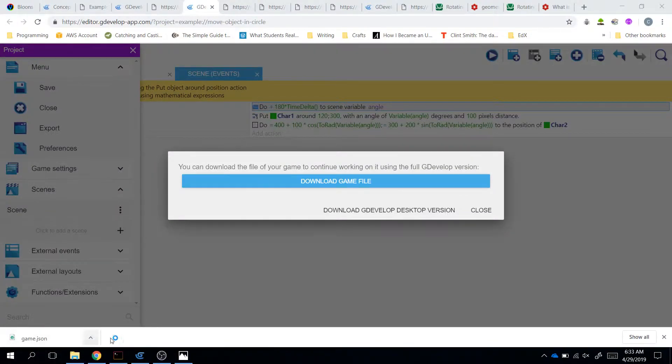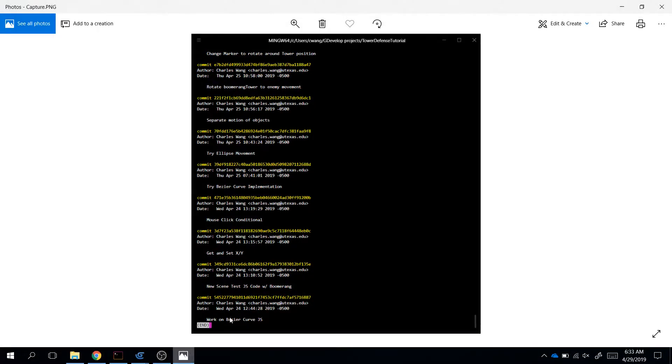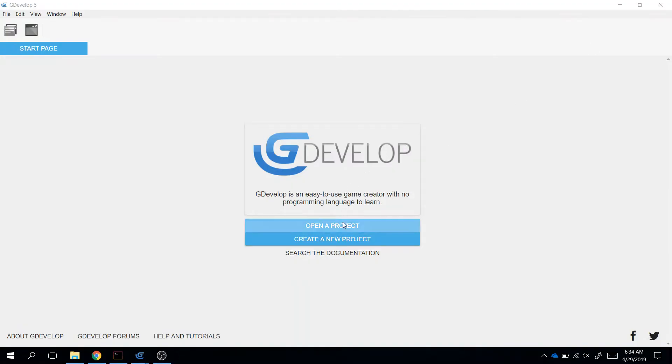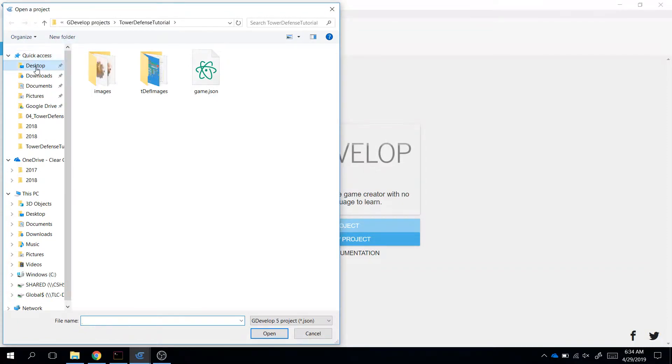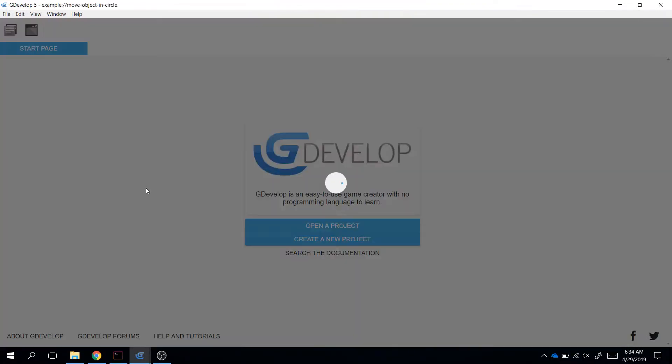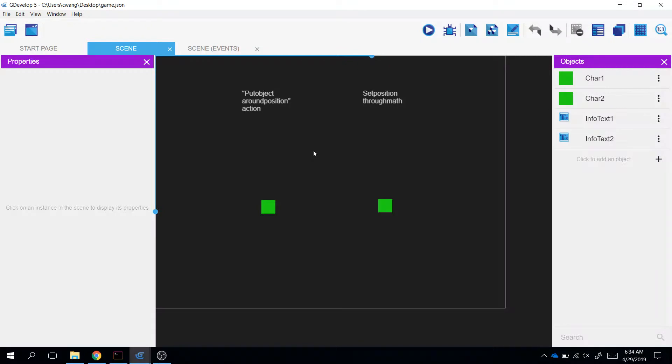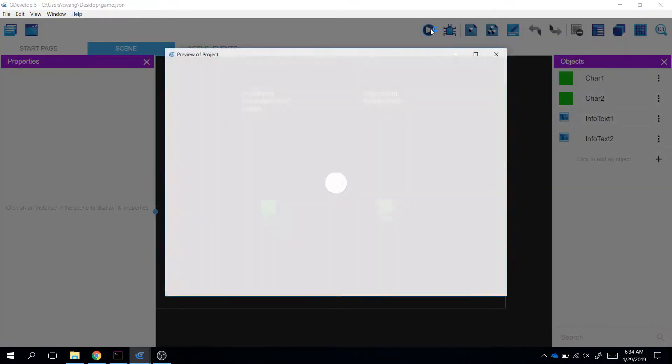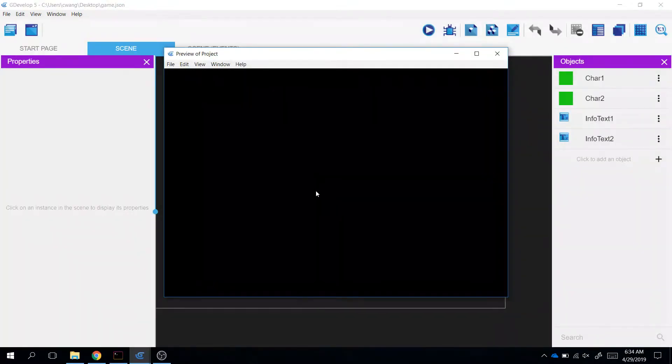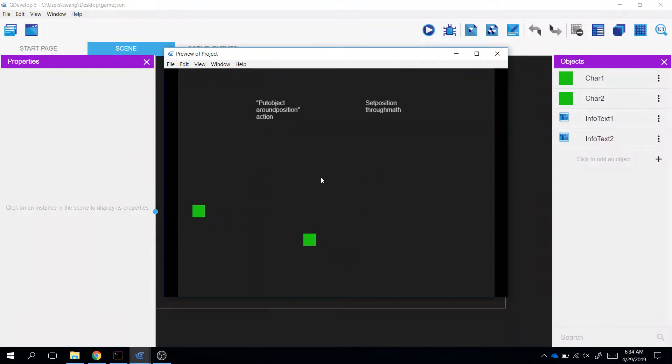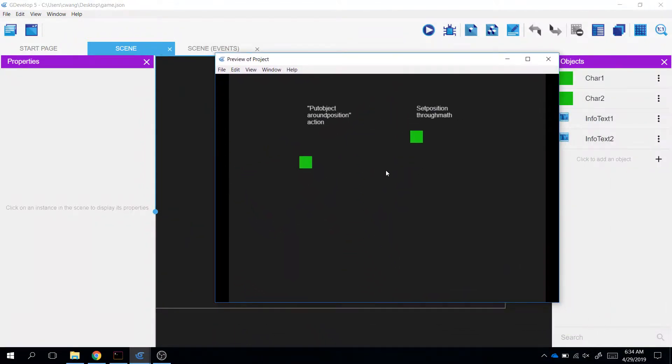Let's open up another version of GDevelop. Wait for it to load. Open a project. Find the project you downloaded. I saved it on desktop. Game.json. Alright, here we go. And we can see this is exactly what we saw online, but the text is a little bit worse.